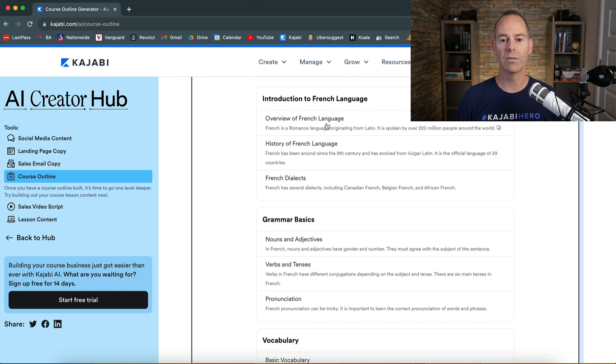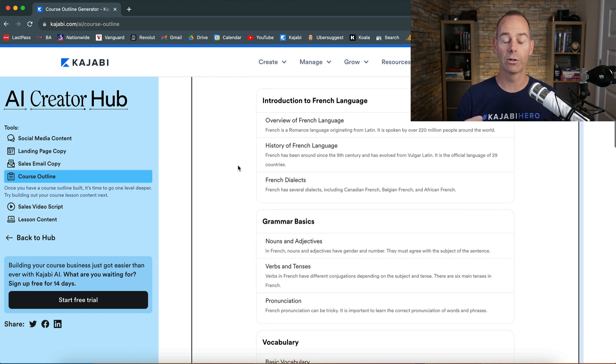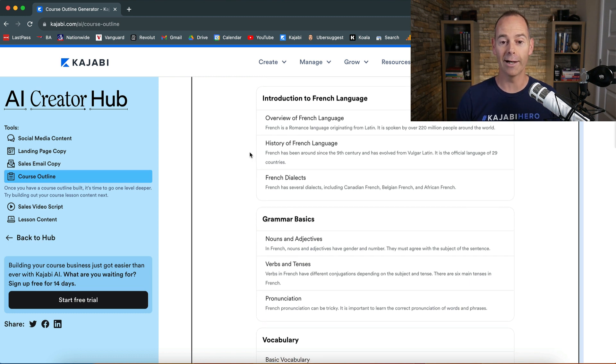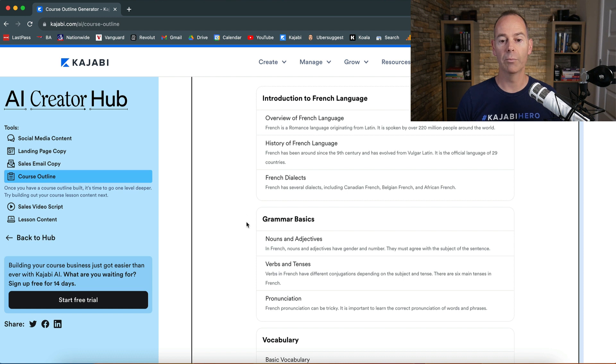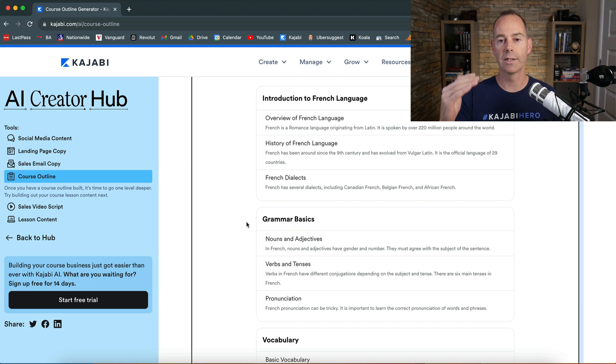And then you can actually dive into these and then go into each one and then ask like ChatGPT to give you or give you a structure, or even ask the AI Creator Hub to give you a structured overview of grammar basics. So you're doing a module on grammar basics, French grammar basics, and then see what it gives you.